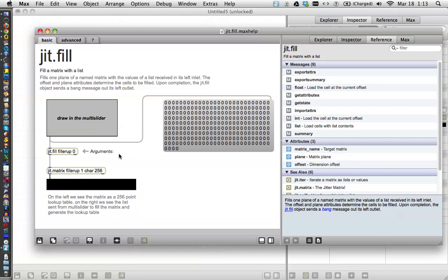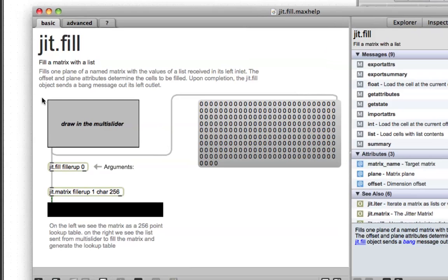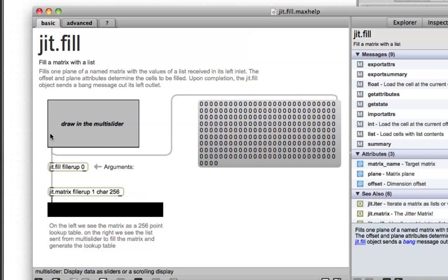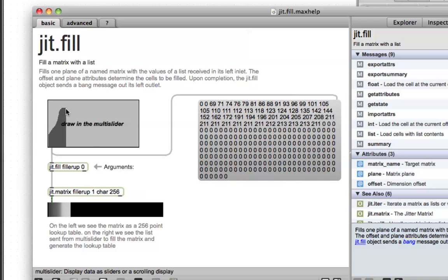Okay, so, this pretty much explains JitFill here, and as you draw, this is a multi-slider, and if you draw in it, make a sort of bar graph, if you will.